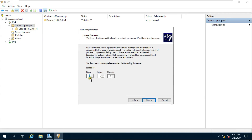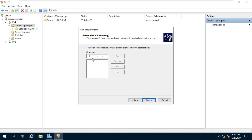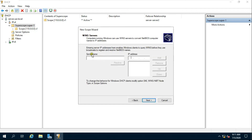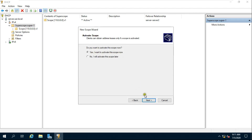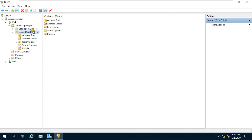I am increasing the lease duration to 999 days. Click Next. Choose Yes, I will configure these options now, and click Next. Fill in the router IP address as 110.0.0.1 and click Next. Fill in the domain name, server name, and click Next. Choose Yes, I want to activate this scope now. Click Next and click Finish. My SuperScope is configured.